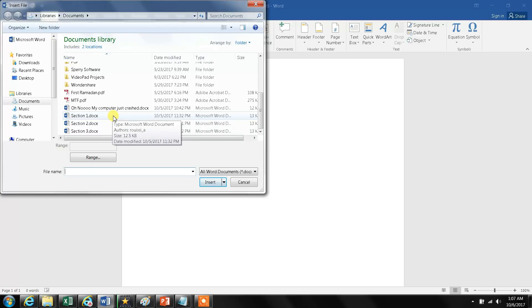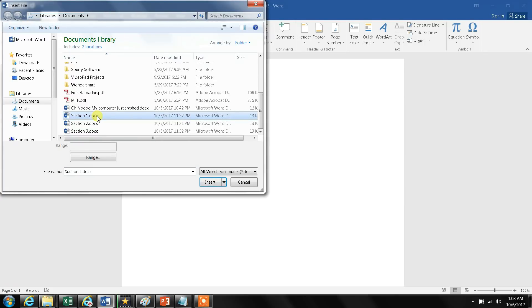I select them in the order that I want them to be in the new document. So I select the first one that I call section one. Then I hold on Shift and Control at the same time—both Shift and Control keys are being held.